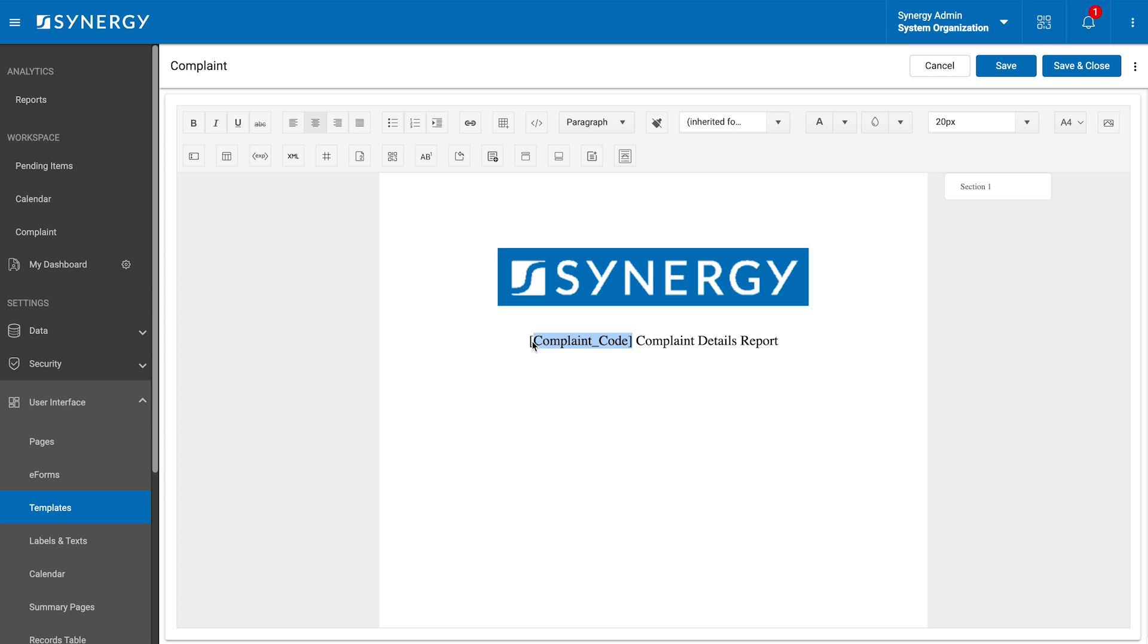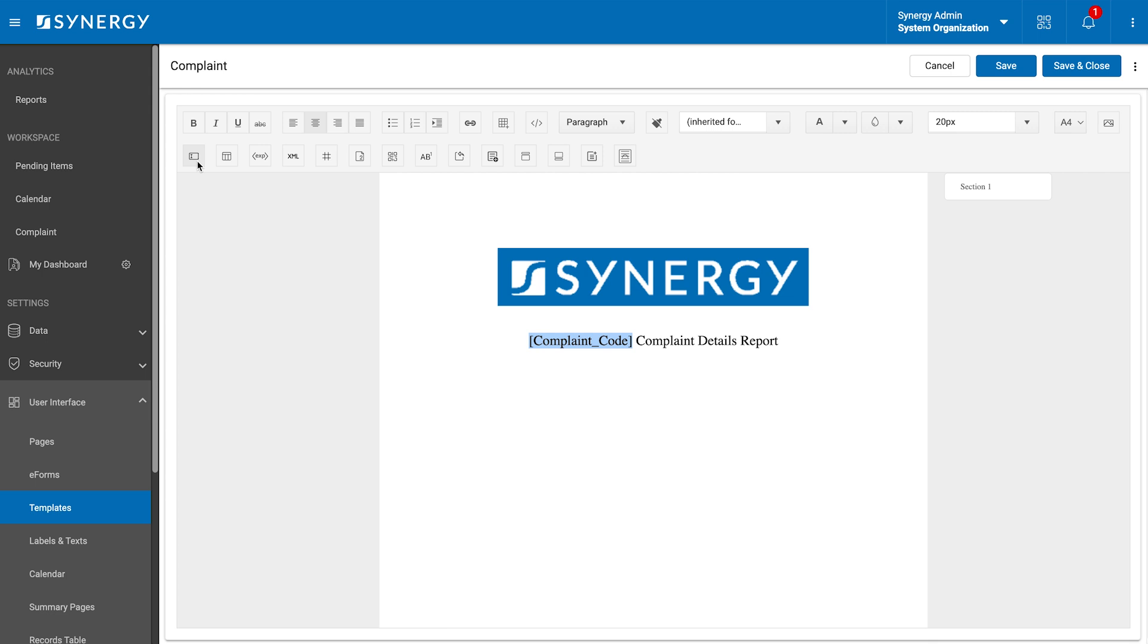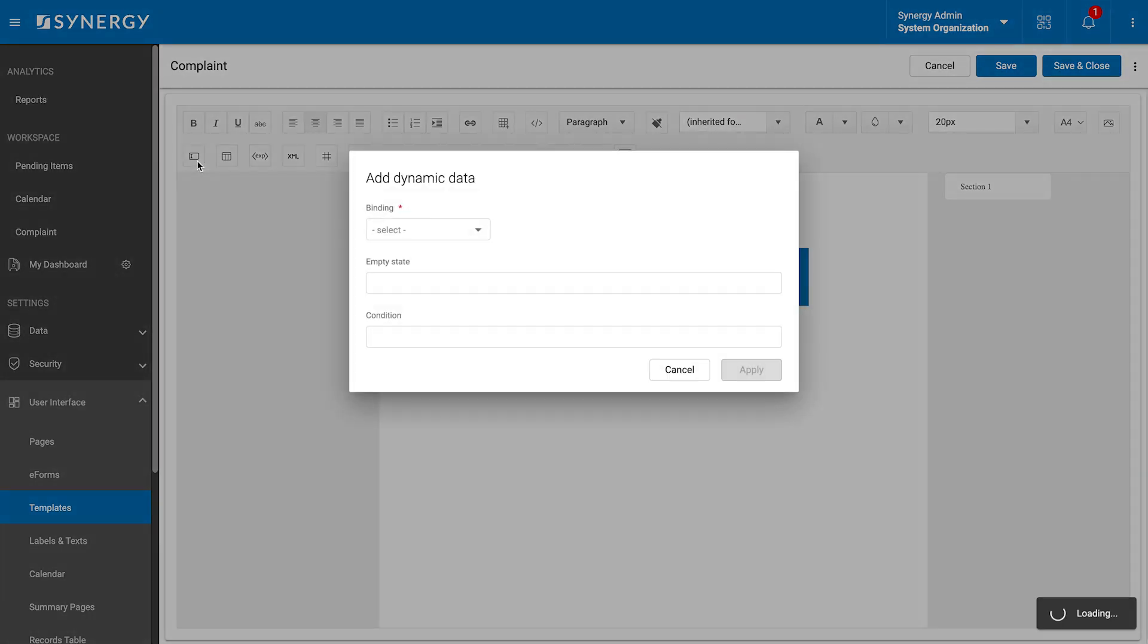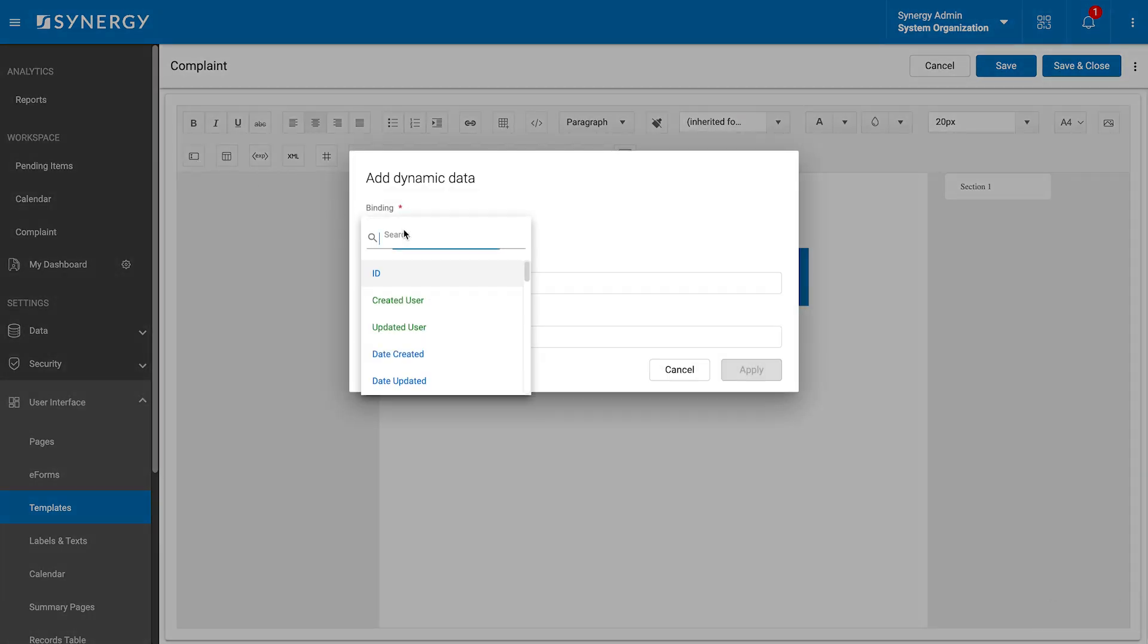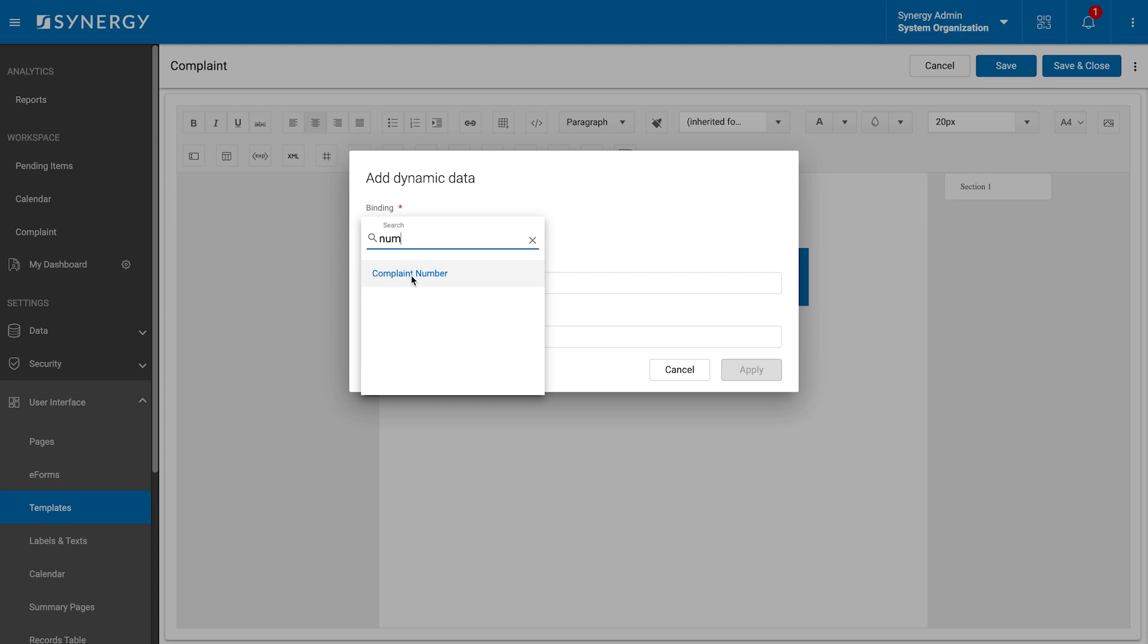To add dynamic data like the complaint code, we will click add dynamic data. A pop-up will appear where we can select the binding, the field that will auto-fill in the template. We will search for and choose the field name, specify a default for when the data isn't available and add conditions if needed. Once done, we will click apply.